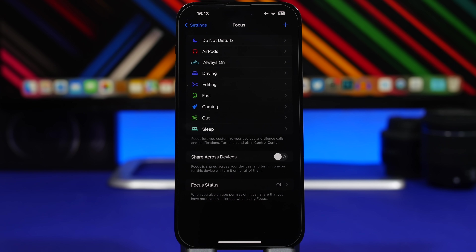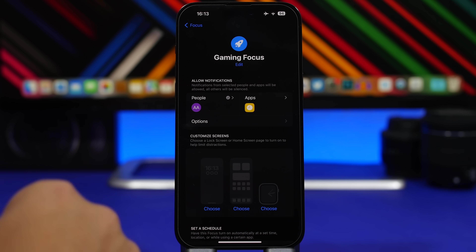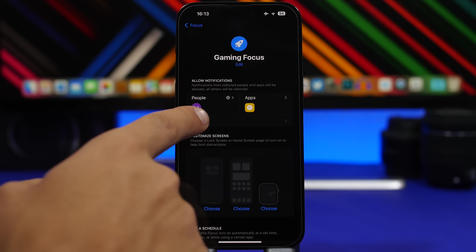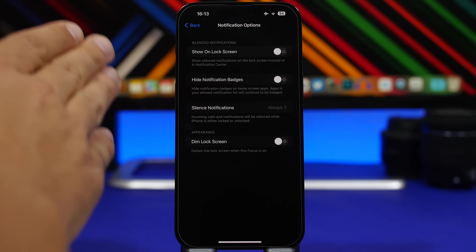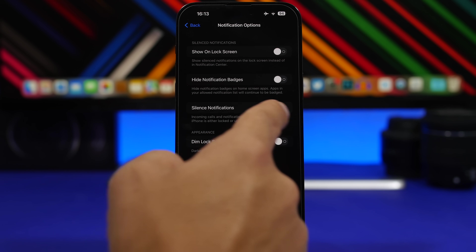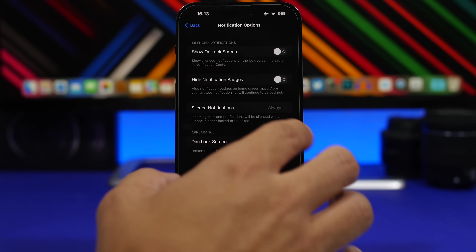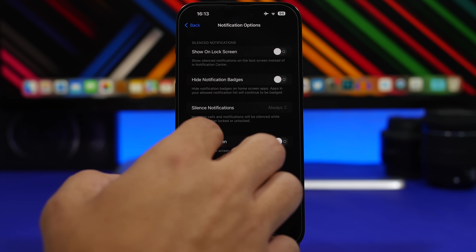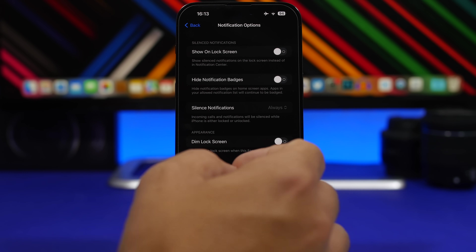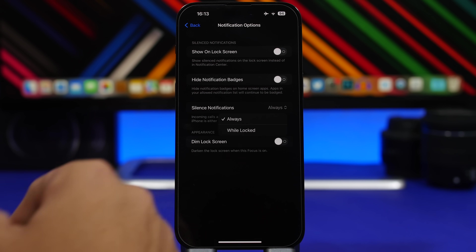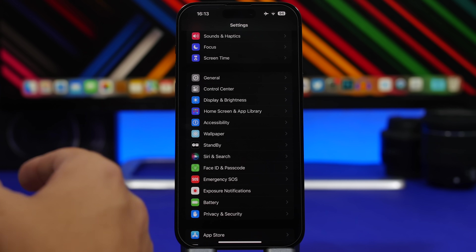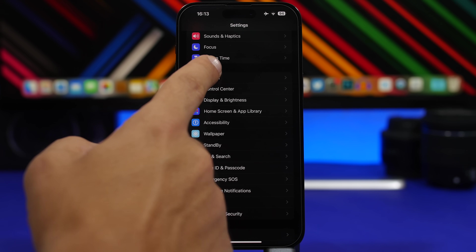Moving back to Focus modes: when you go to one of your Focus modes you'll see 'Allow Notifications From People and Apps,' and under Options you'll find a new one — 'Silence Notifications.' Incoming calls and notifications will be silent while your iPhone is either locked or unlocked. Tap it and you'll have the options 'While Locked' or 'Always.'